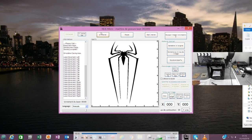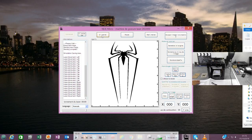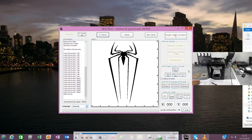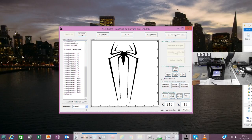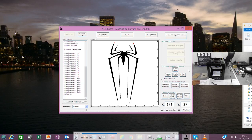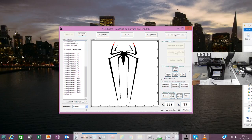On va faire le Setup 6. Faire démarrer. On va faire démarrer. Là, c'est en train de démarrer. Il est en train de marquer des points. Là, normalement, il est en train de graver automatiquement mon araignée.